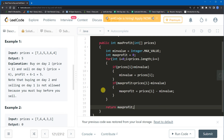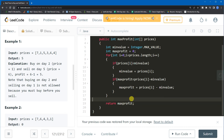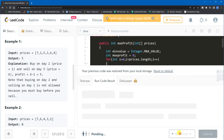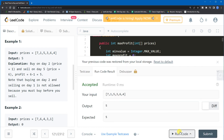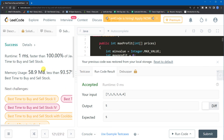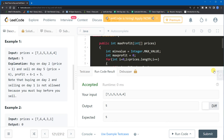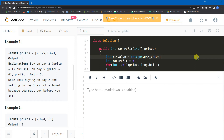The time complexity of this solution is O(n) since we iterate through each element of the array exactly once. Let me run and submit this program — it gets accepted. So that's our solution. If you didn't understand the problem or the solution, you can watch the video again. Thanks for watching, and if you liked the video please subscribe to the channel.